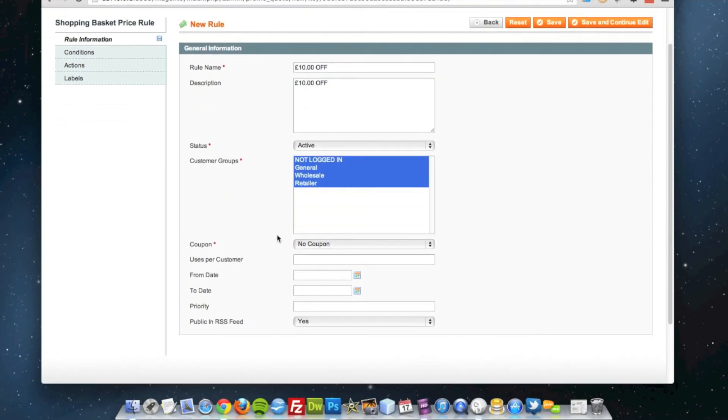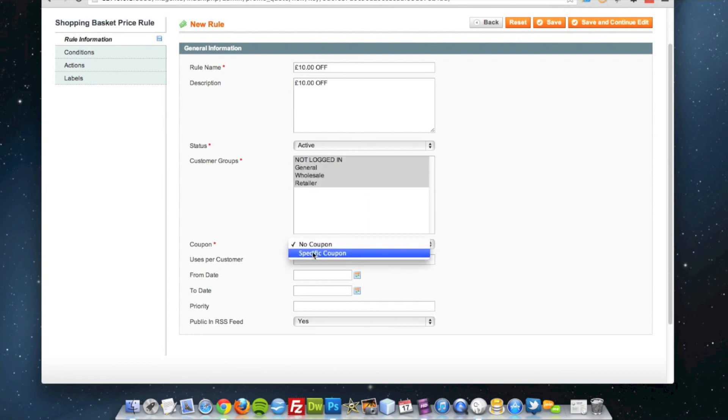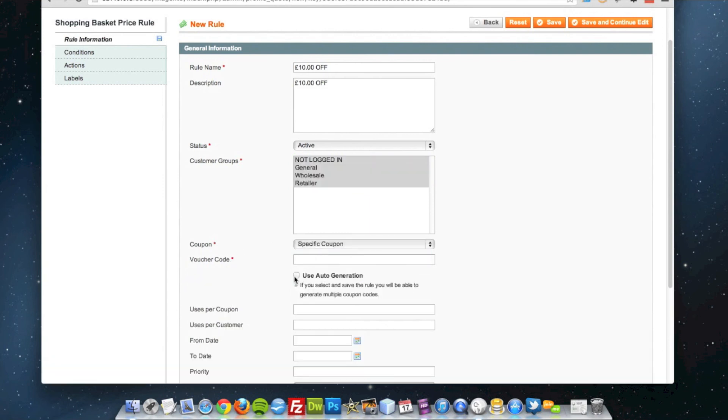I want it in the form of a coupon so I'll choose specific coupon and rather than auto generate a coupon I'm going to put in my own which is £10 off.